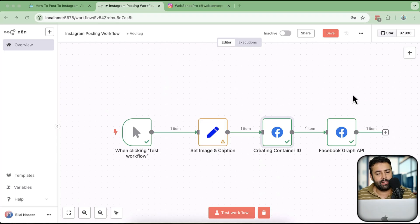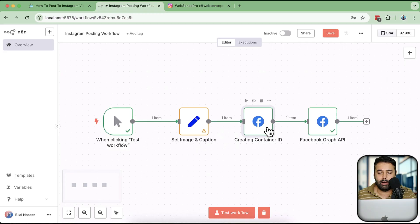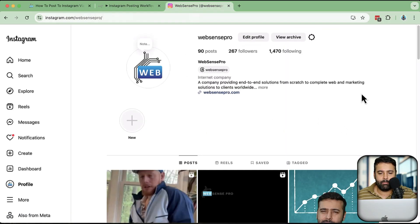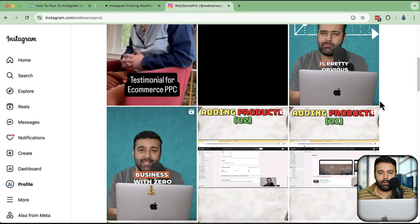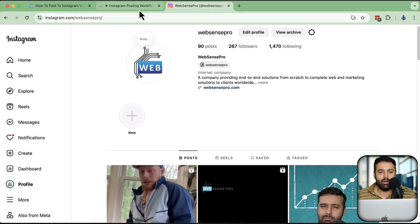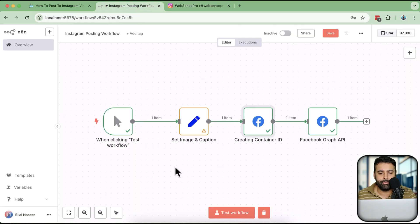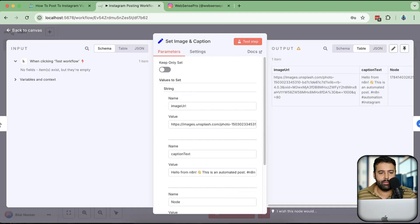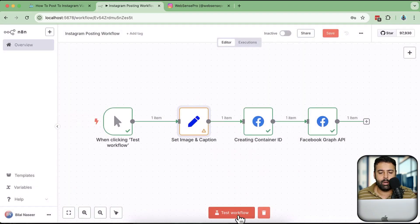Let me take you to the screen where I'm going to show you how you can connect Instagram with n8n, how you can generate an access token, and extend the age of the access token generated by a Facebook Business Account. Here I have this basic workflow with a Facebook Graph API node where I am creating the container, and in this second Graph API node I am publishing that media.